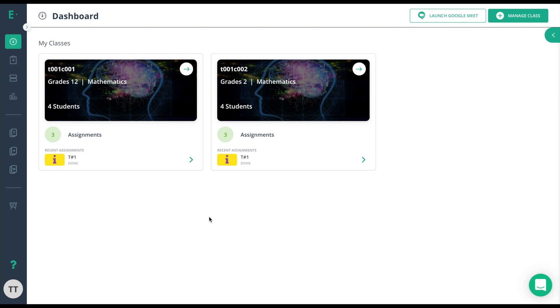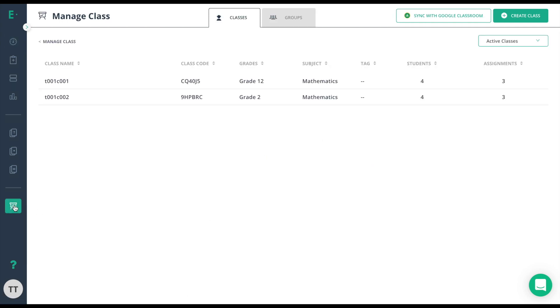To create a group, you need to first create a class and add students to it. Once you've done this, go to the manage class icon. From here, you have the ability to go to groups and add a group now, or you could just simply click into the class and select a couple students.